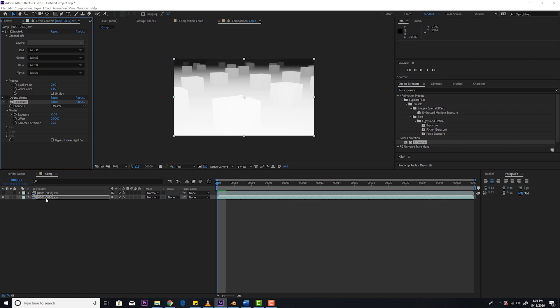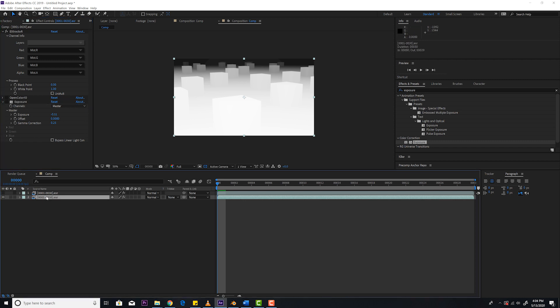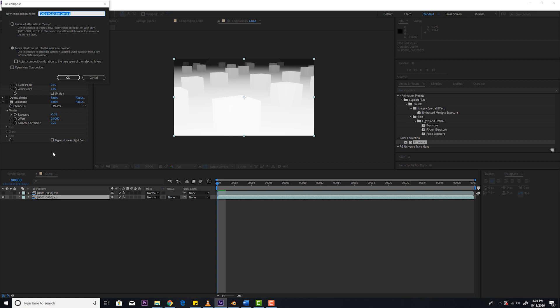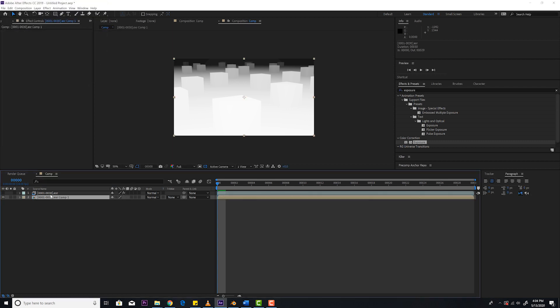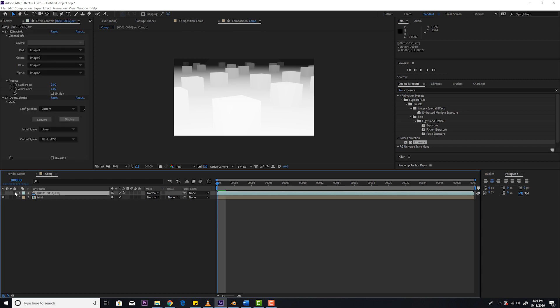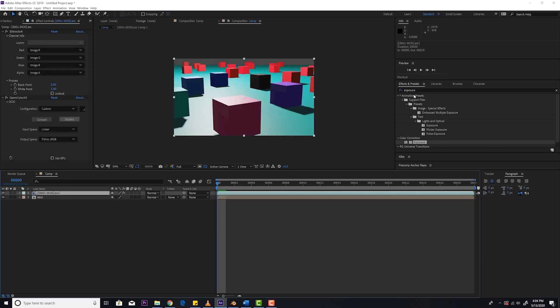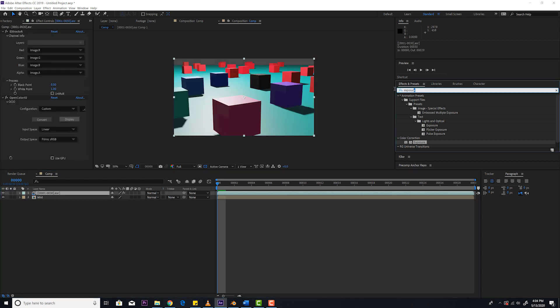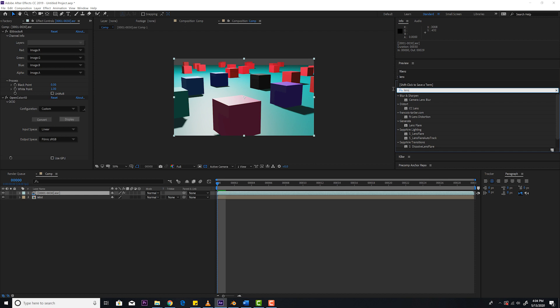Next thing next, select the layer and hit Control-Shift-C. That's going to pre-compose the layer. Make sure you do Move All. Hit OK. We're going to rename this layer by hitting Enter. And I'm going to name this Mist. Next, we can go ahead and turn this top layer back on.